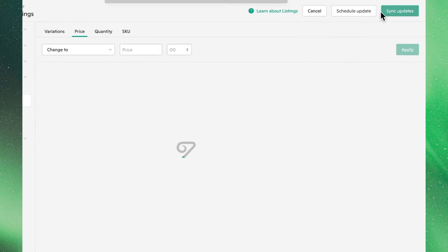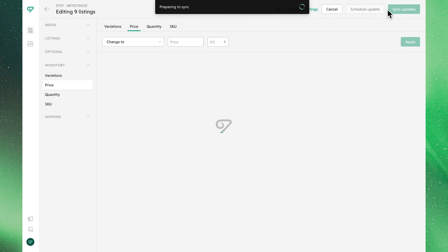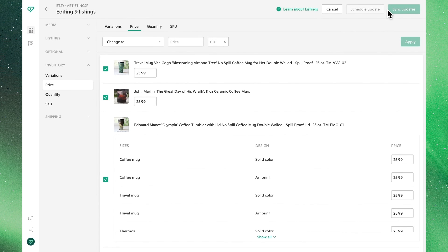So let's sync these changes, and in just a few moments, Velo will have pushed these updates to my shop, where the new prices are live and available for my customers.